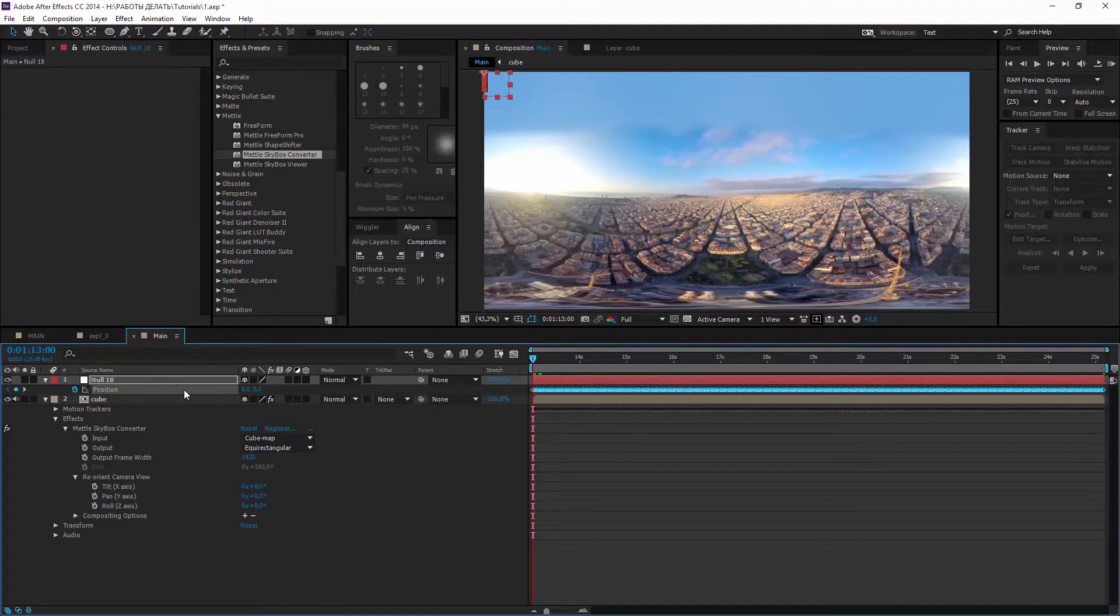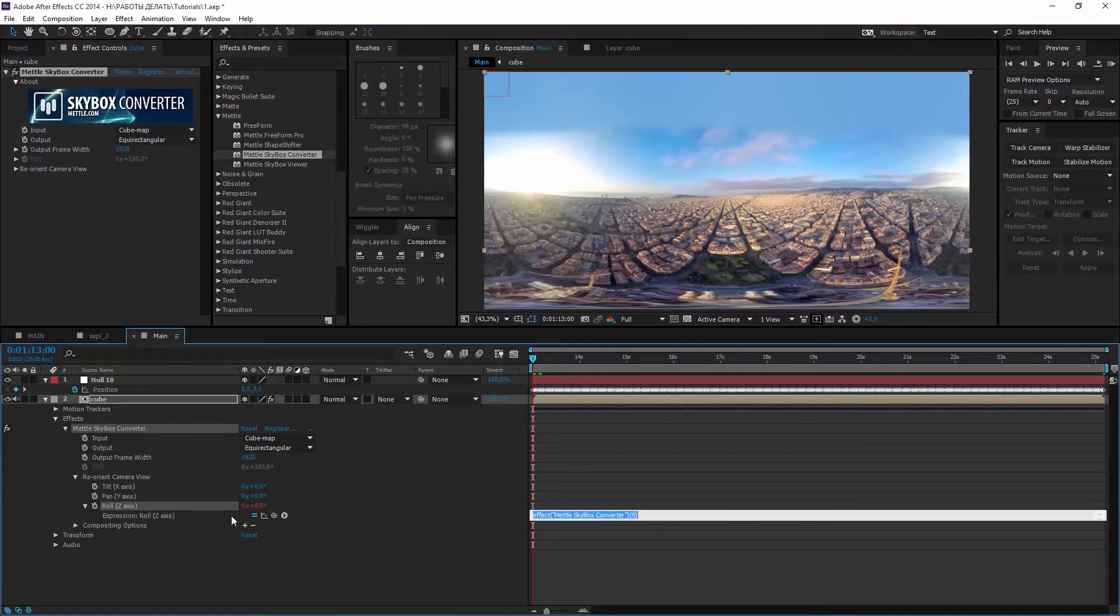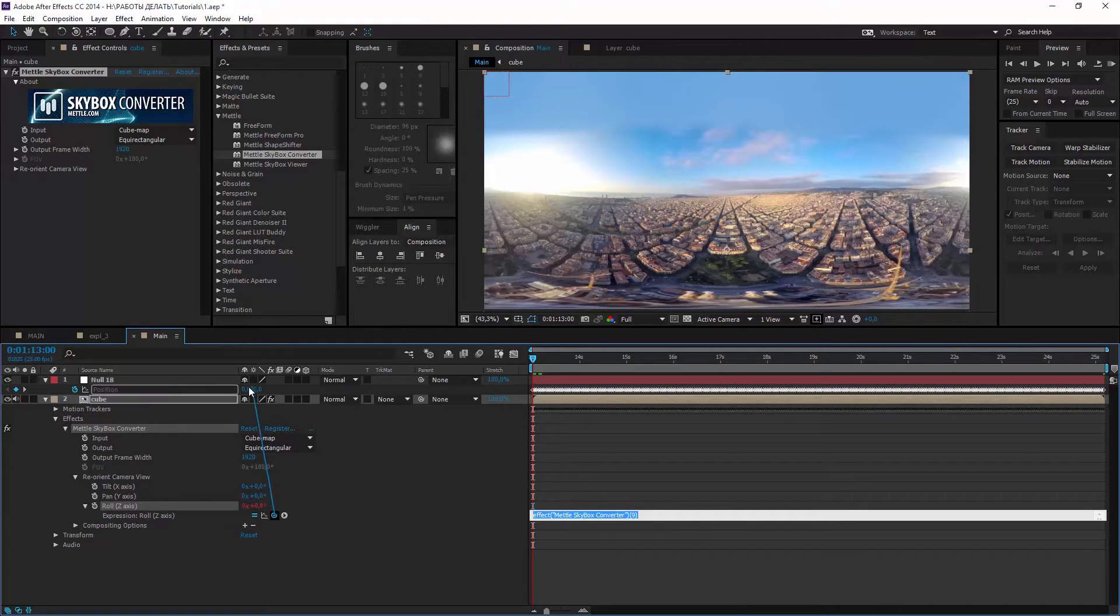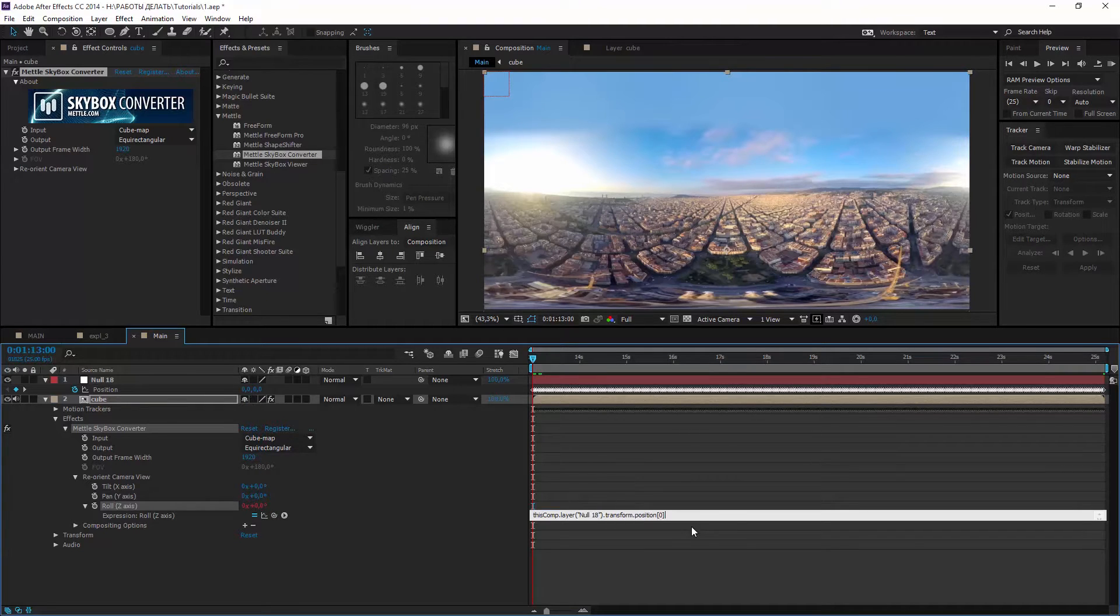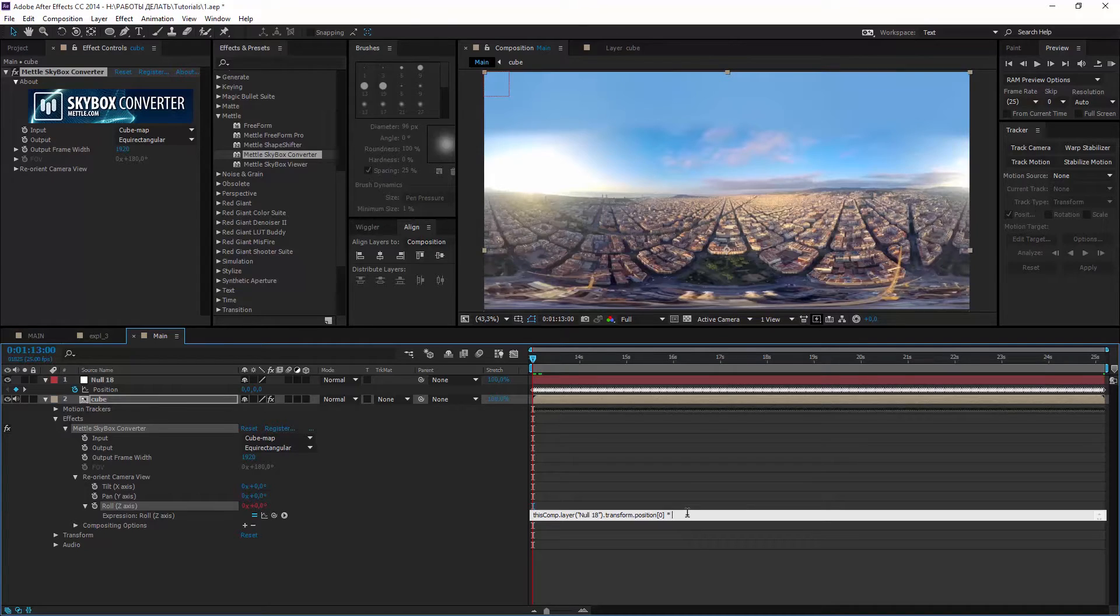Let's click on position and move all tracking data to zero at the beginning. And now the most interesting. Hold Alt and click stopwatch icon near Z axis. We link this value to the X axis of null object. But our tracking data is in pixels,